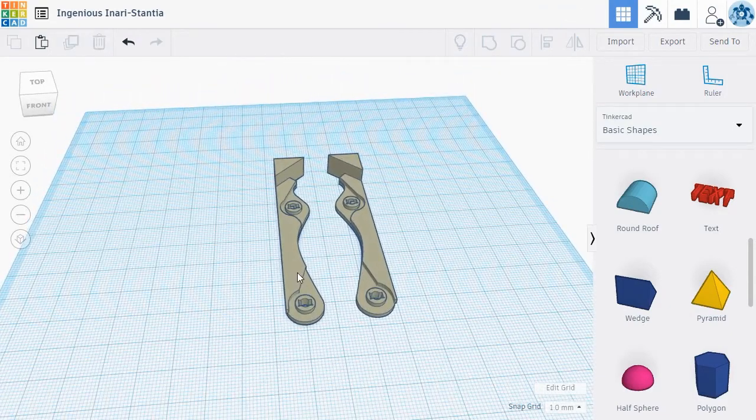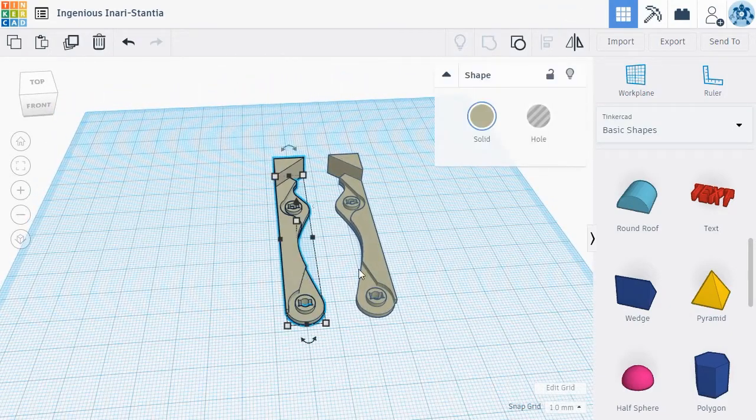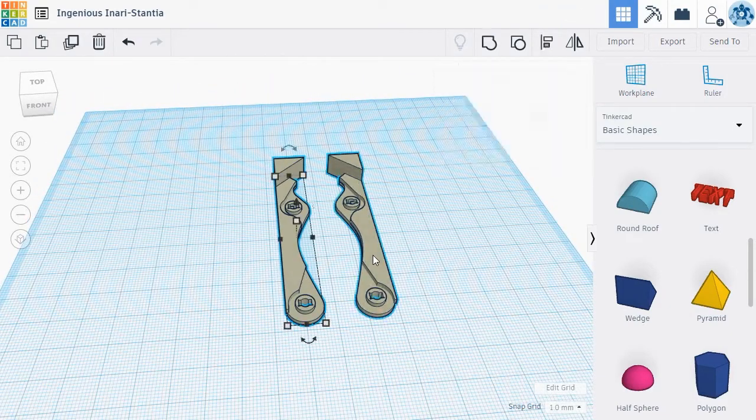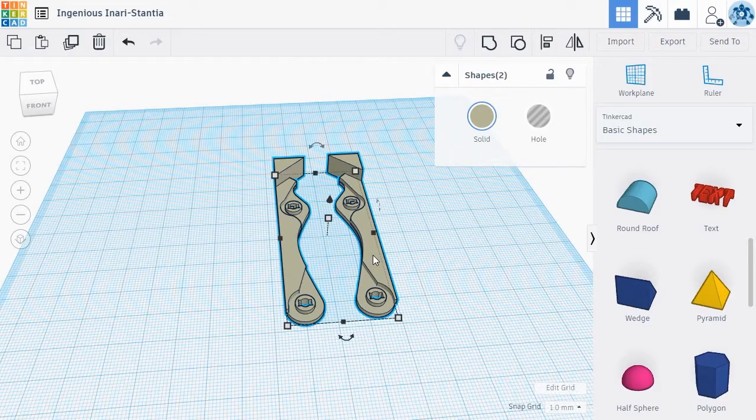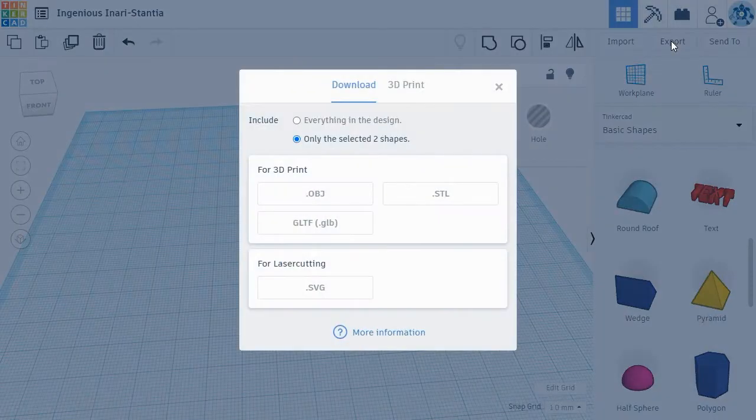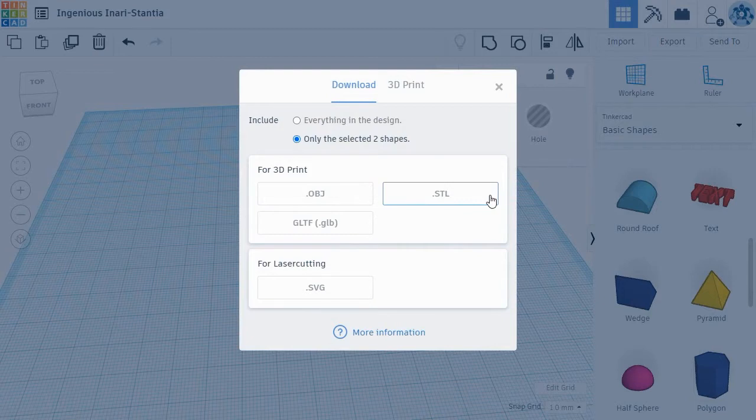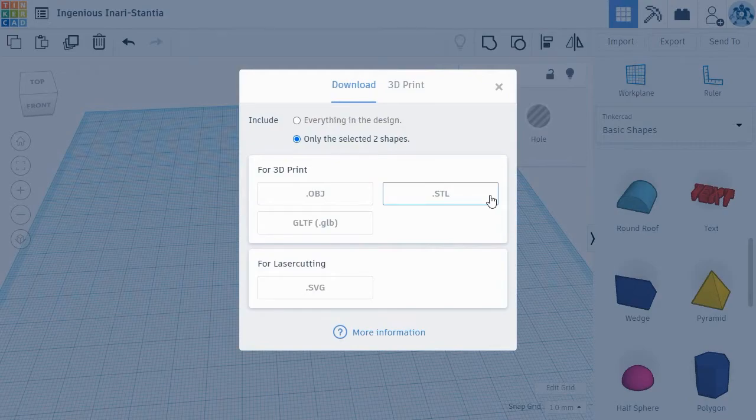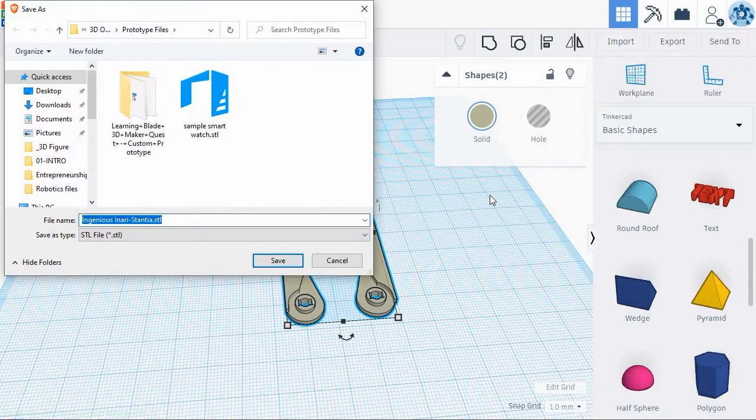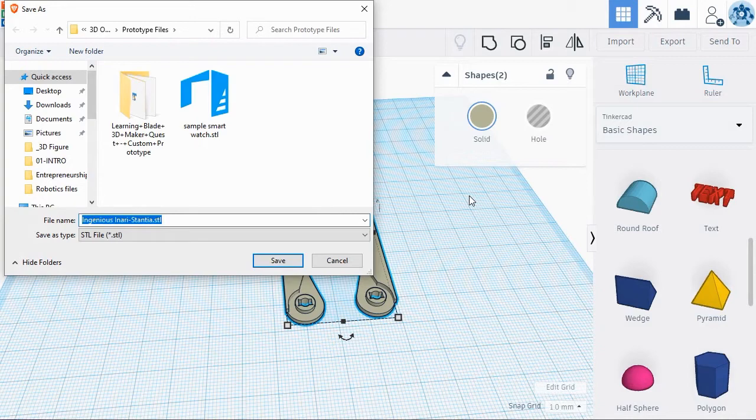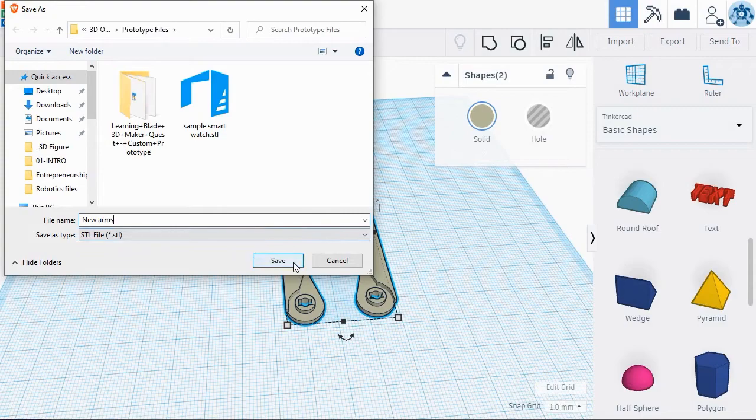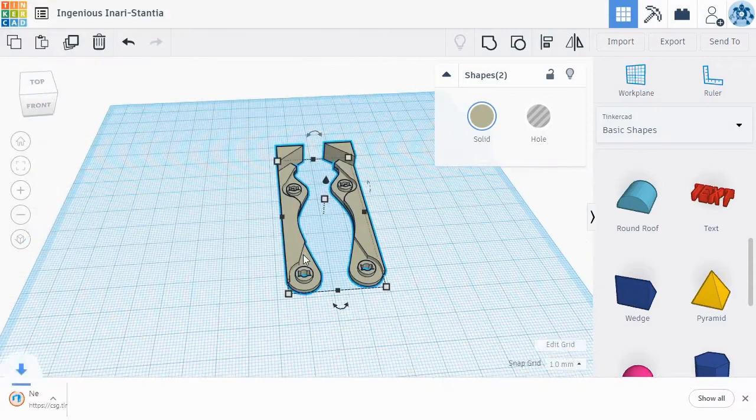To download the new arms, select them both and click the Export button in the main menu. This will pull up the export window with some exporting options. Most 3D printers will work with either OBJ or STL files. For this lesson, we prefer STL files, so click that button and select the location on your hard drive to save the files. The new robotic arm can now be imported into the FlashPrint software and 3D printed.